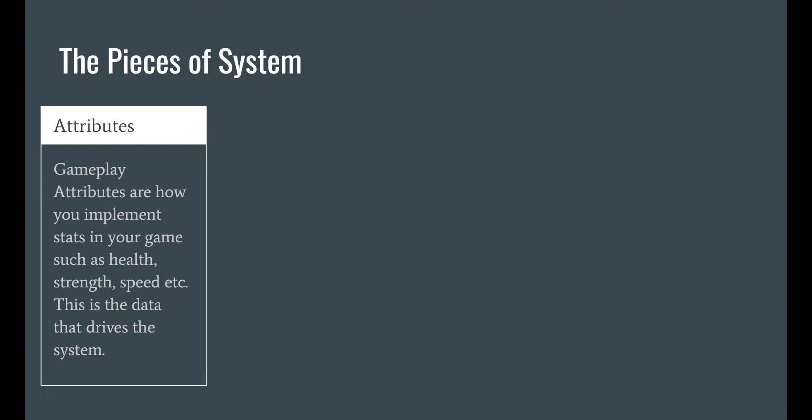Let's review the primary pieces of the system. First, Gameplay Attributes. These are your character stats — this is the data that will drive the entire Gameplay Ability System.